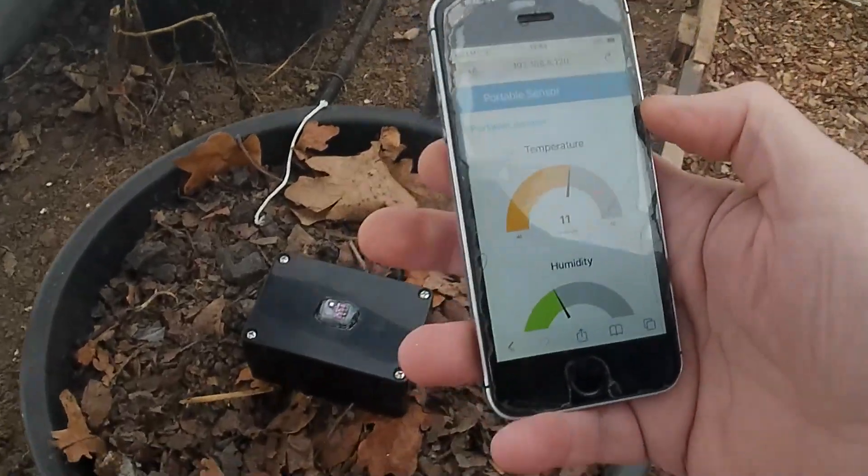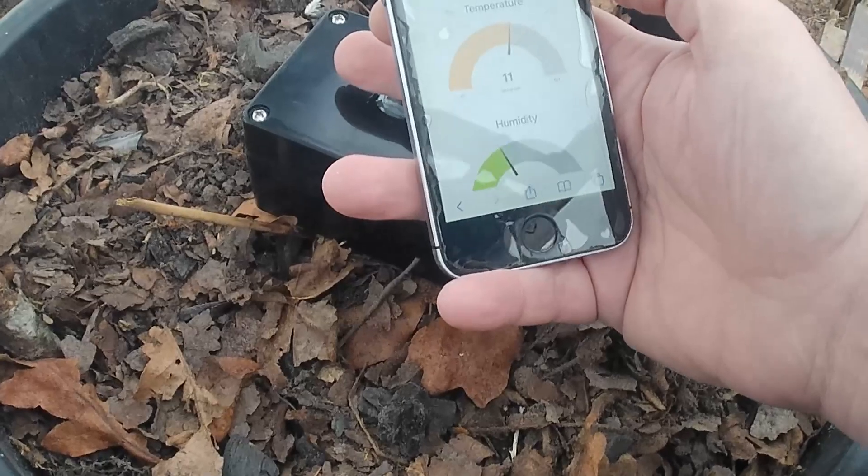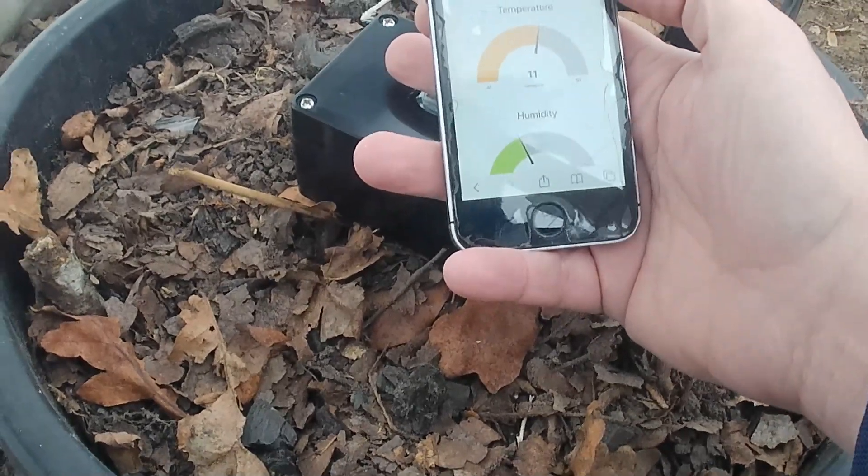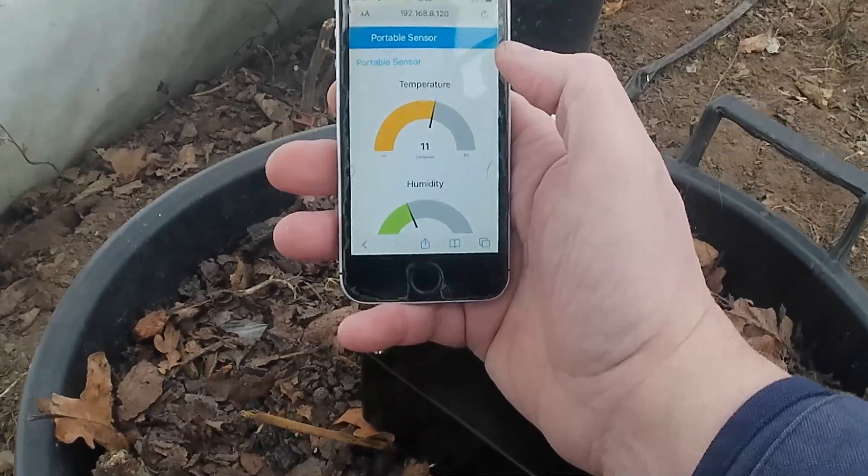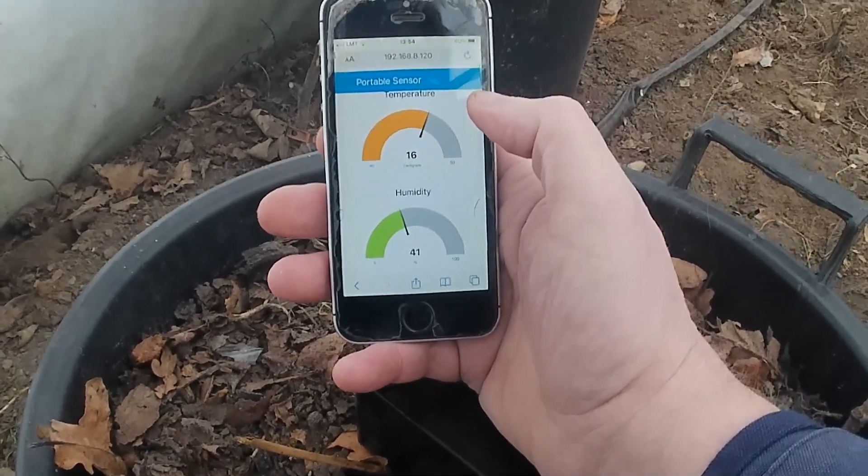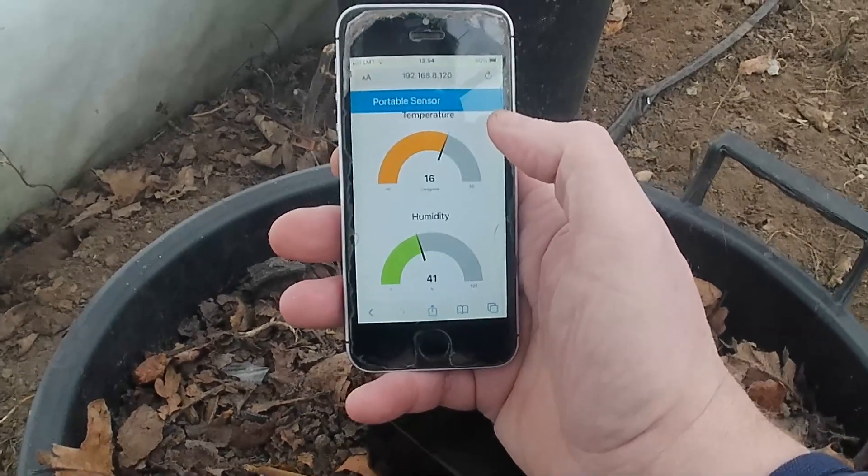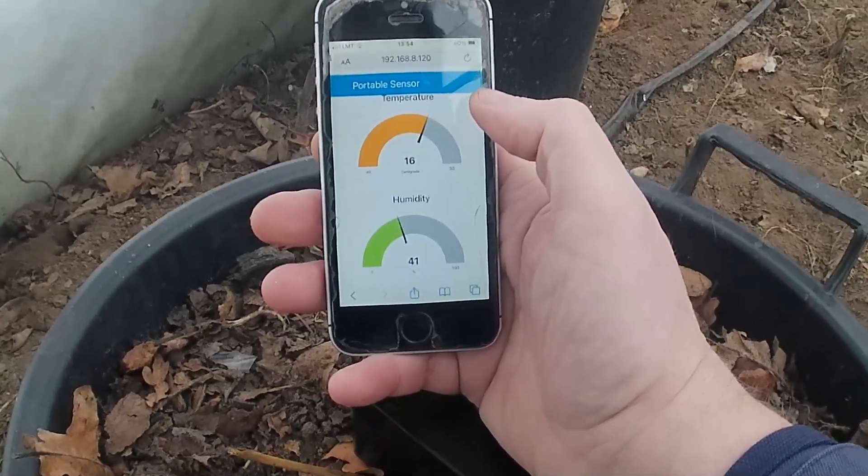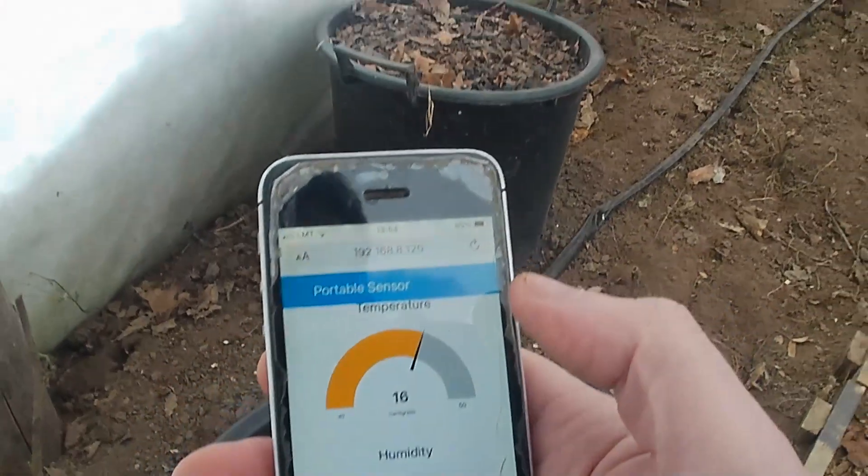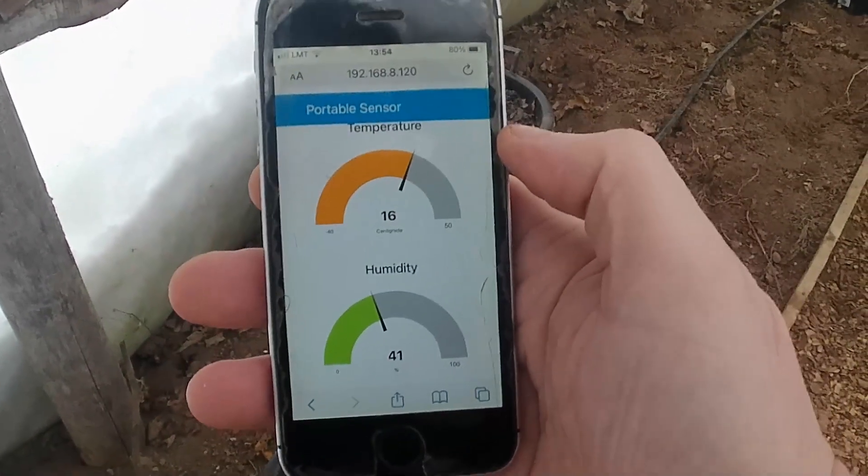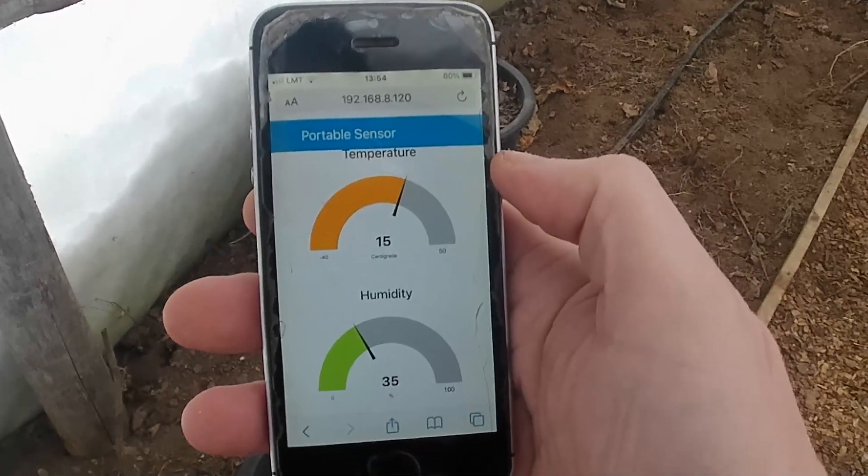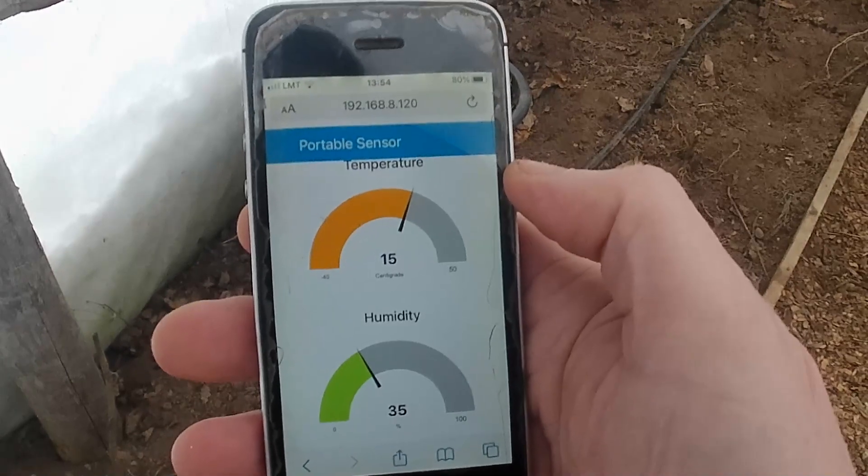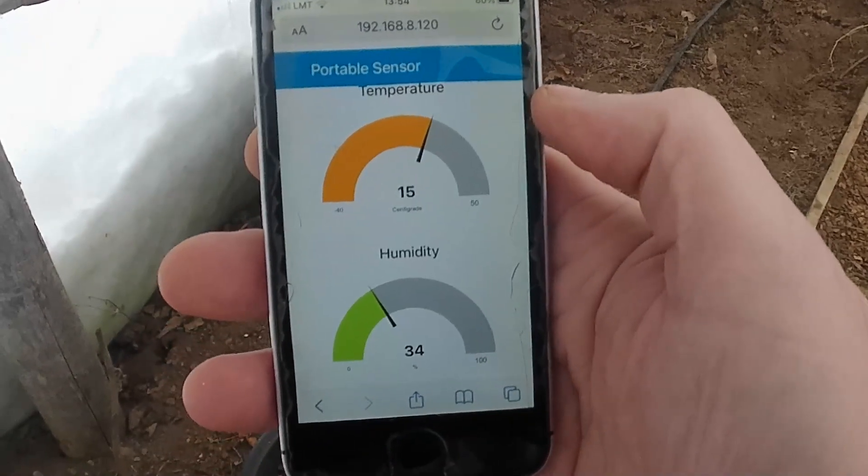So if I put my finger on the box to heat up the temperature. Oh there we go. So it might be sending the information. It might not be consistent in sending the information.